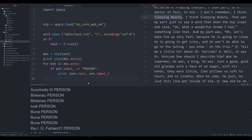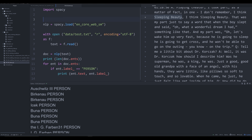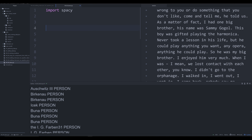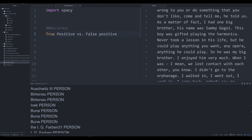Before moving forward I want to talk about accuracy. In typical English we mean the rate at which something performs correctly. In machine learning, accuracy is more nuanced — it comes down to things like true positive versus false positive, and true negative versus false negative. Let me define each of these.